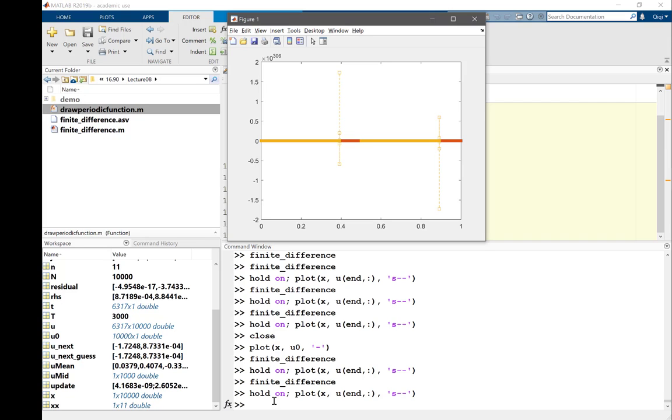So looks like if I approximate the derivative by looking towards the left, I can only deal with the case when the solution is moving towards the right. If I discretize the spatial derivative by looking towards the right, I can only solve the equation when the solution is moving towards the left.